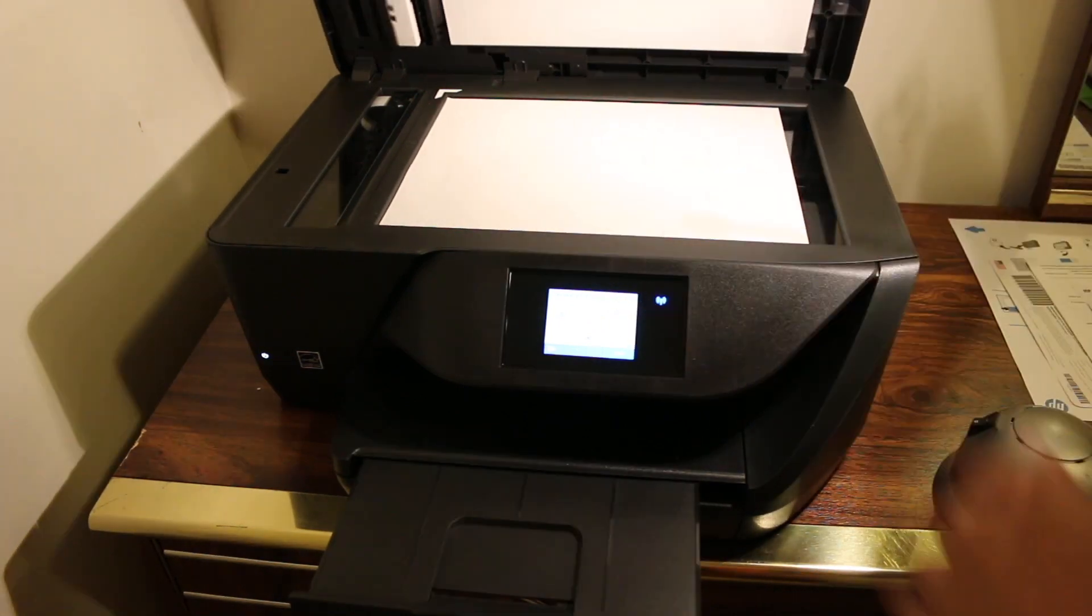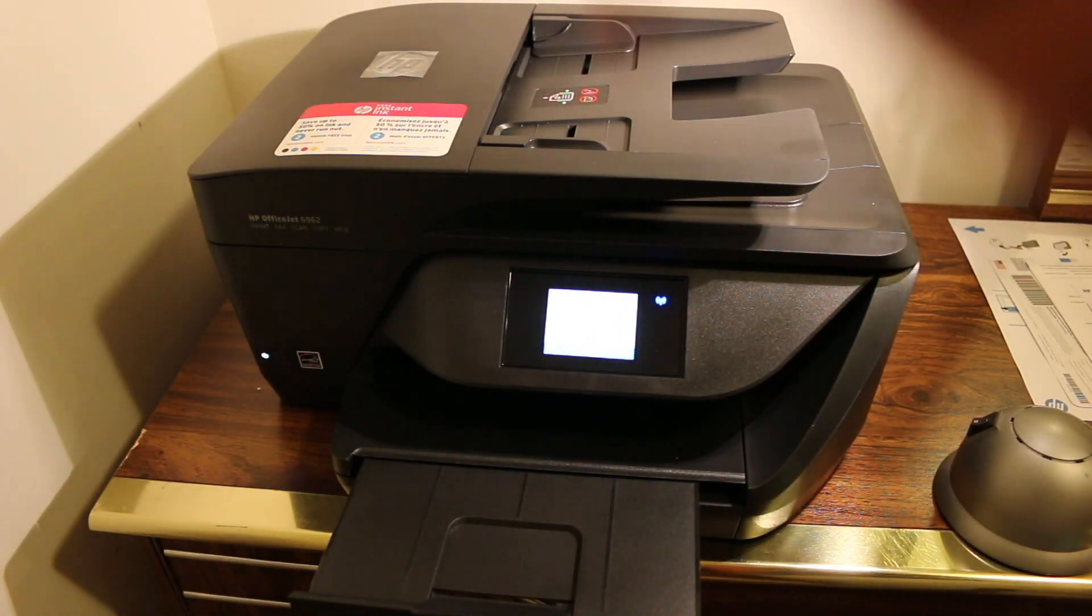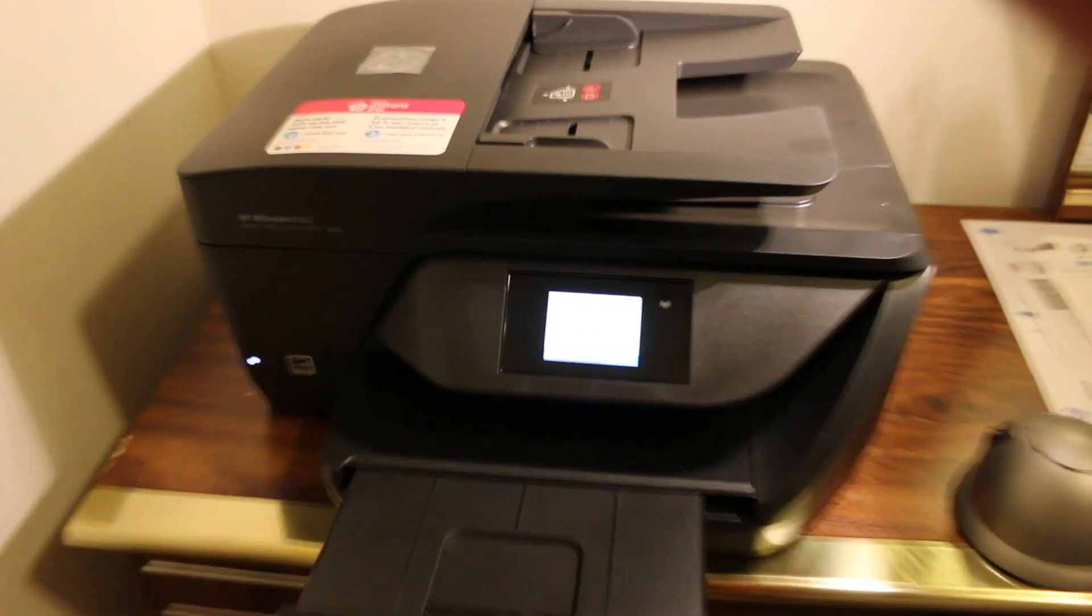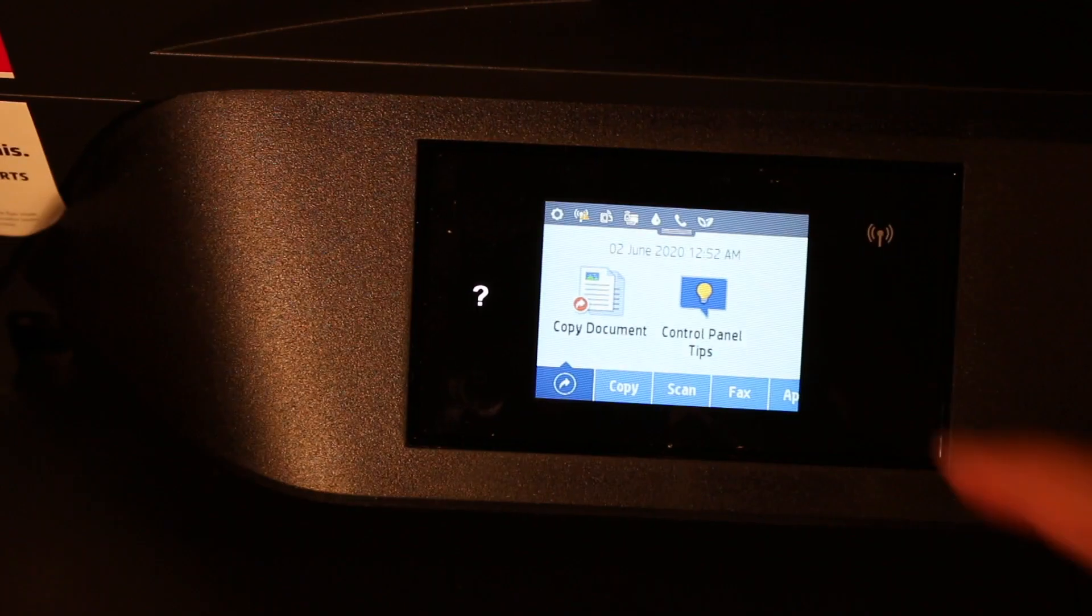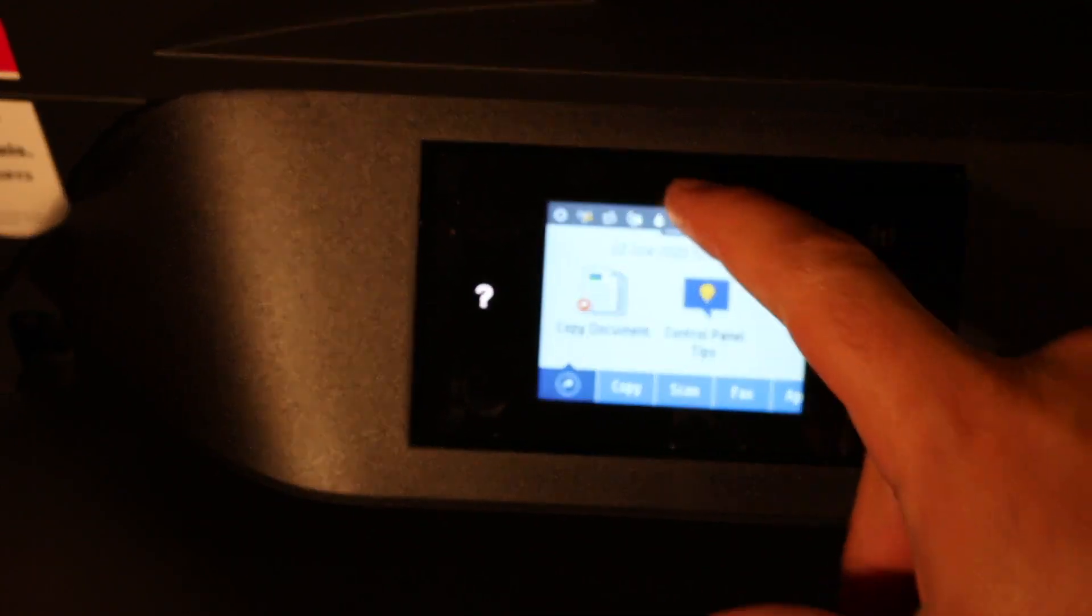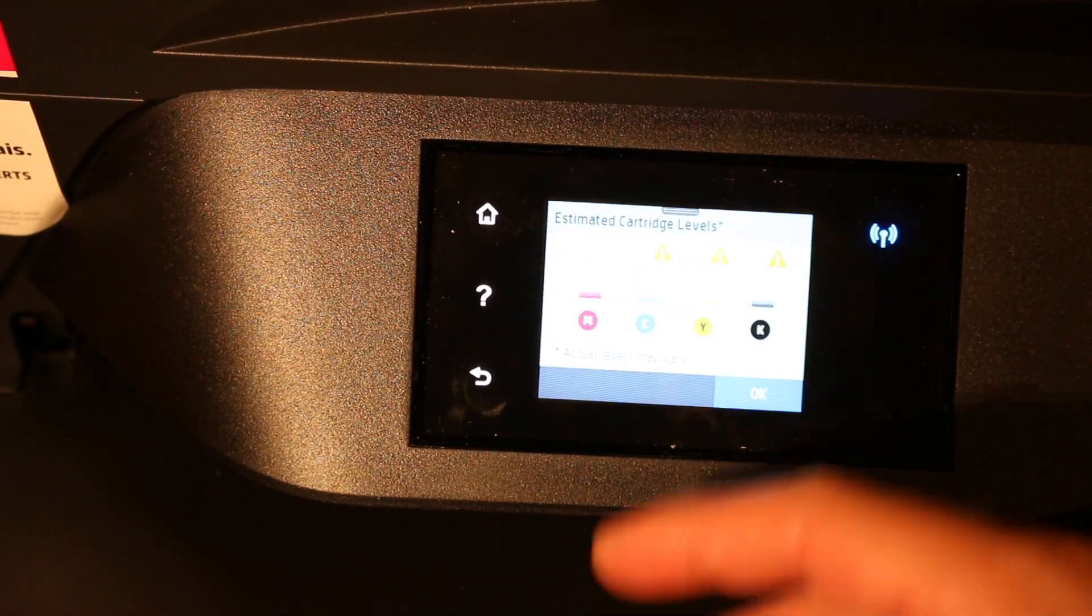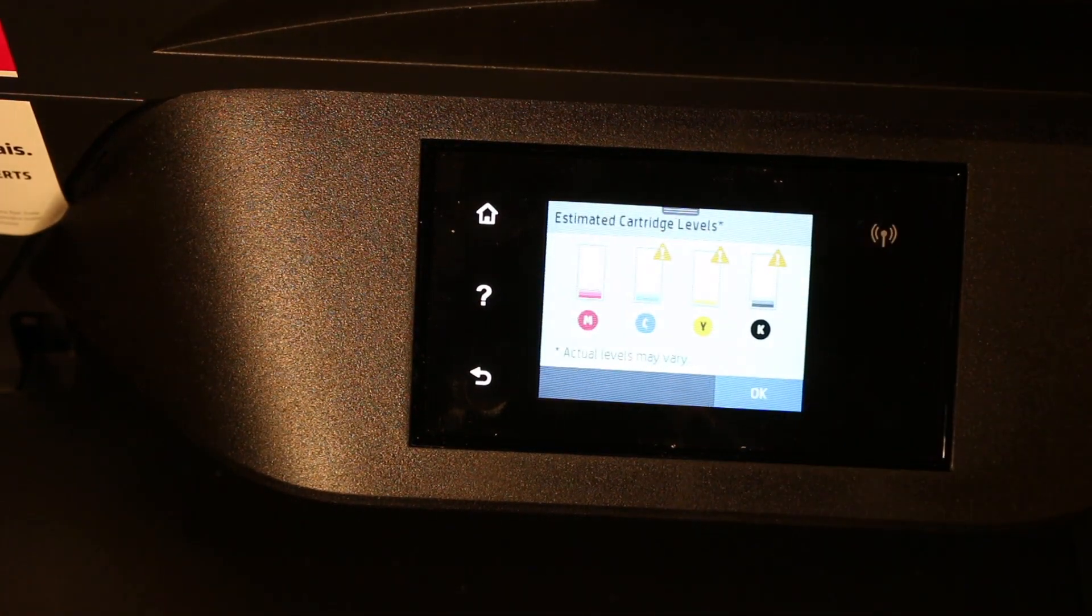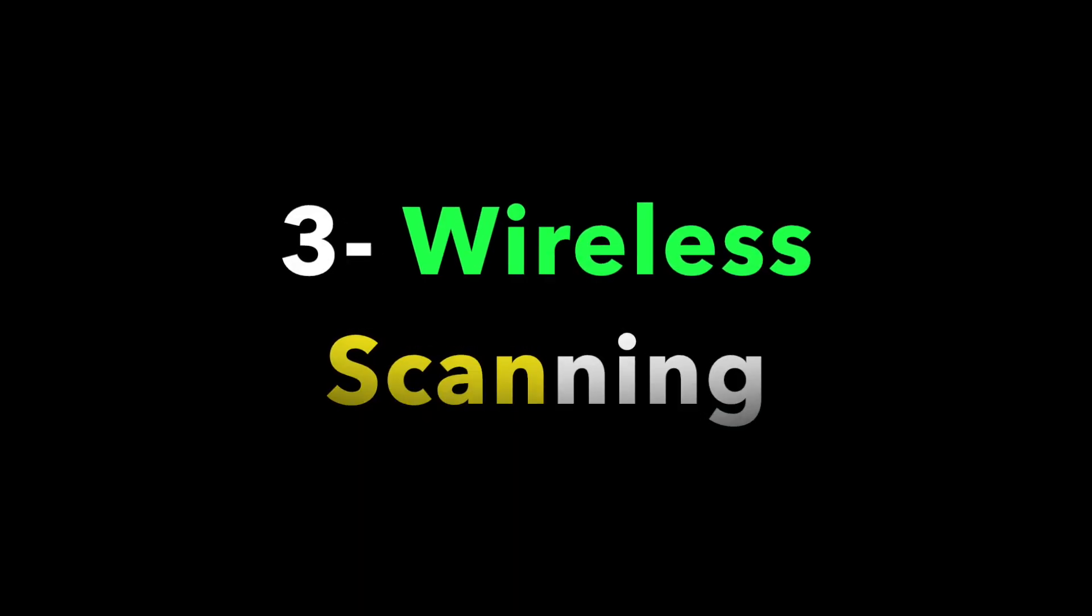Facing downwards, close the lid and press the scan button. Now I press scan. It's scanning, and in the end you will see the main screen where you can copy, print, scan, and connect with wireless. Everything you can do here. Let's start with wireless scanning first.